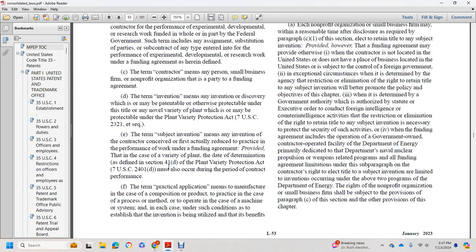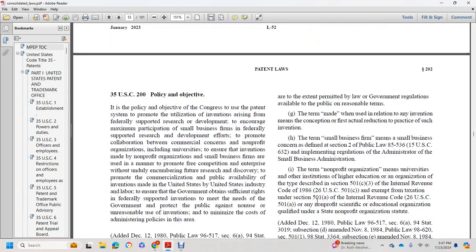'Practical application' means the manufacture in the case of a composition or product, the practice in the case of a process or method, or the operation in the case of a machine or system, and in each case under such conditions as to establish that the invention is being utilized and that its benefits are, to the extent permitted by law or government regulation, available to the public.